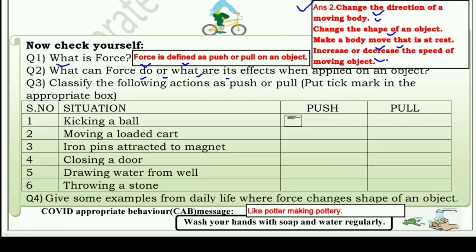Question number three is an activity: Classify the following actions as push or pull. Put a tick mark in the appropriate box. नीचे कुछ situations दे रखी हैं और push और pull दो columns बना रखे हैं — आपने केवल उस situation को देख के बताना है कि उसमें push हो रहा है या pull हो रहा है।